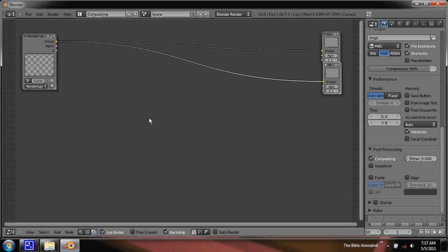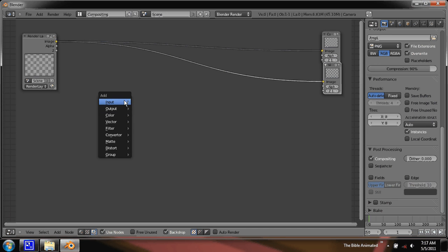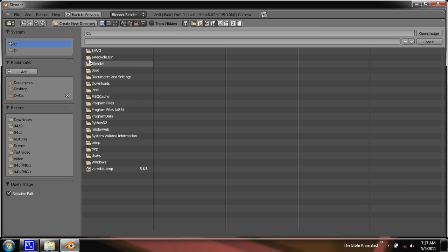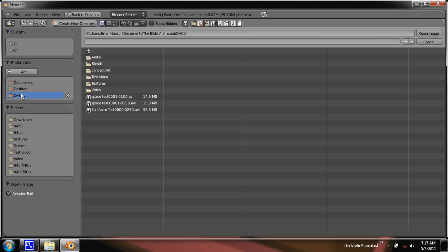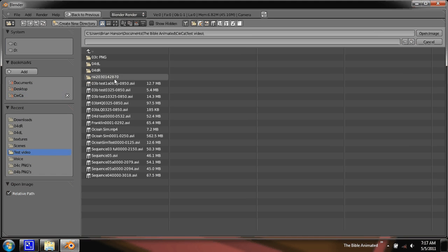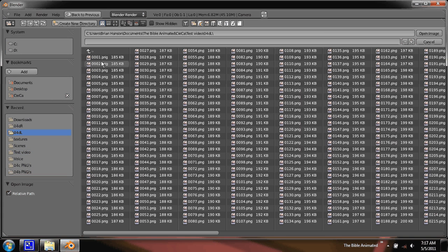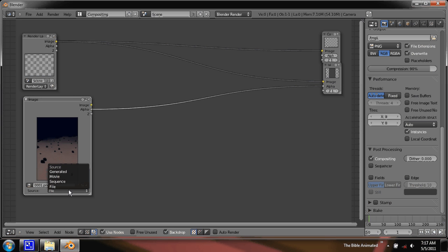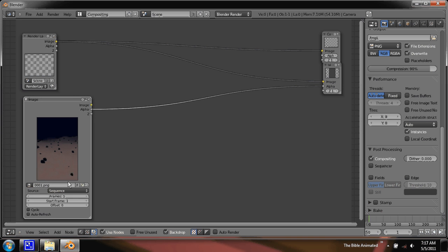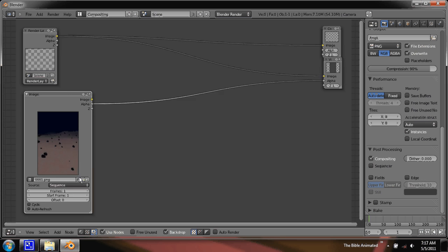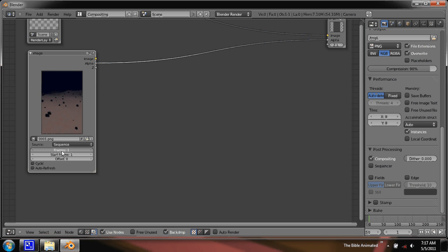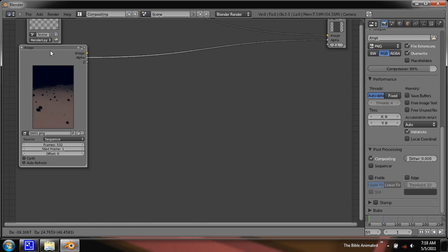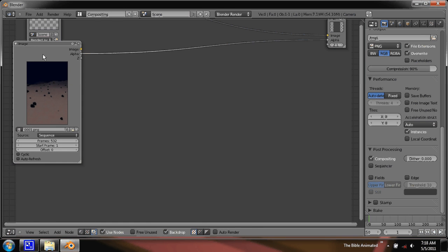So let's go and add in the image and just use an input image and open. And browse to where those are, which is test video, and left. And select all with A and that's sequence. Yeah, 532 frames here. It happens to be a 532 frame animation on this.